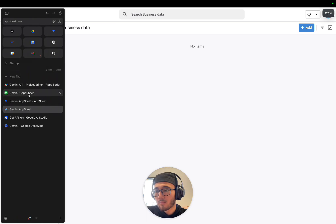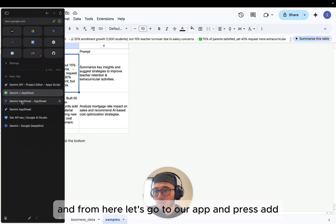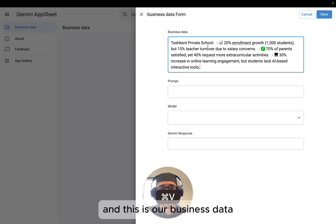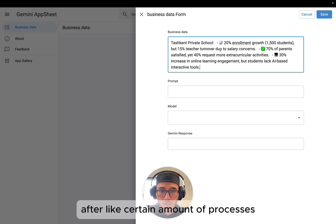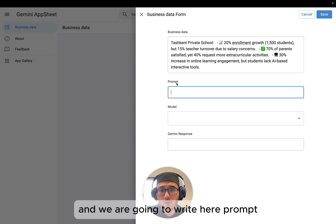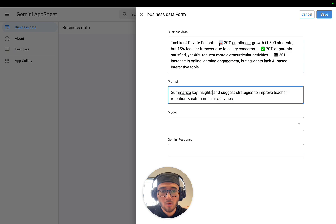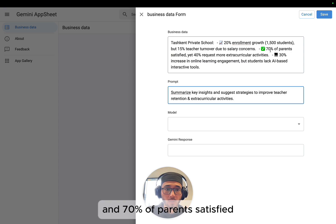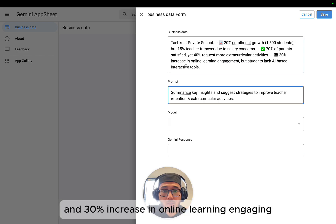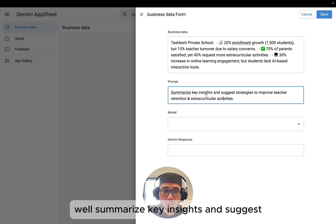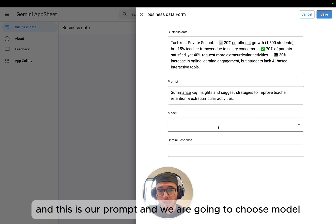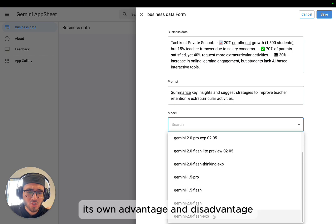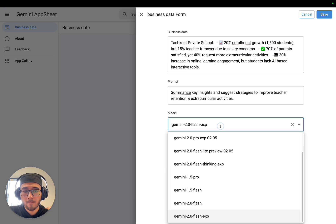Let's fill our data, our app with AppSheet actually. I'm going to get a sample data from here. Let's go to our app and press Add. And this is our business data, which are collected from after a certain amount of processes. And we are going to write here a prompt. Let's get that. This is our prompt, and we are going to choose model. Actually, each model has its own advantage and disadvantage. And this one, the advanced one, I'm going to choose this.